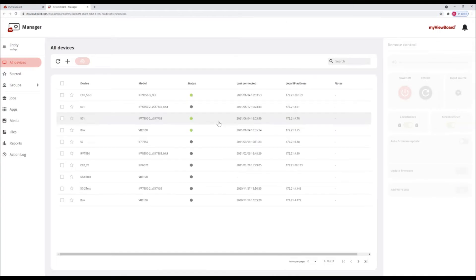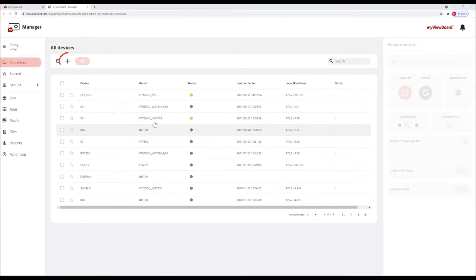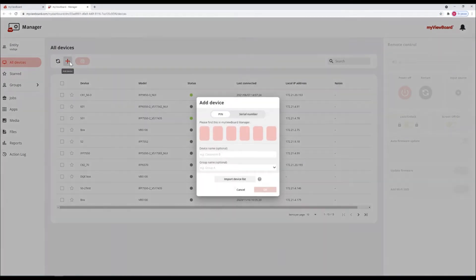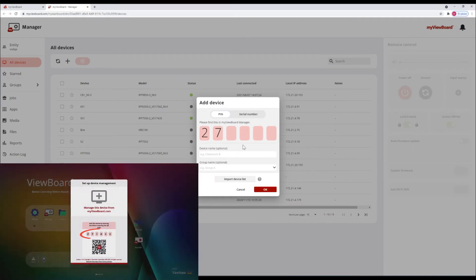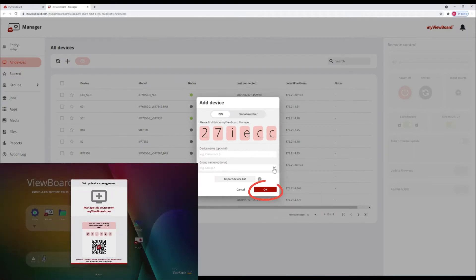This is the manager dashboard. To add a device, click on the plus icon. To pair an IFP, enter the code or scan the QR code with the MyViewBot Companion app.